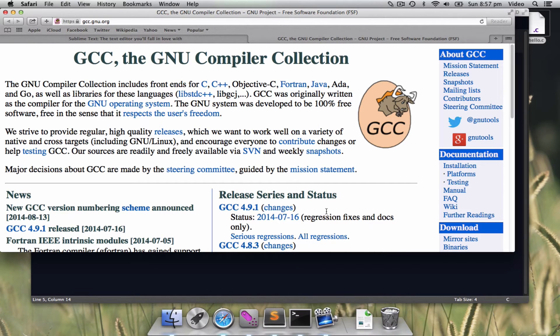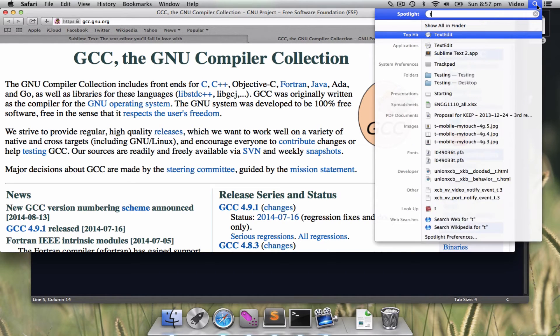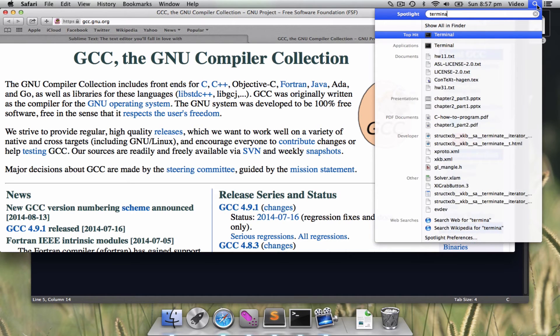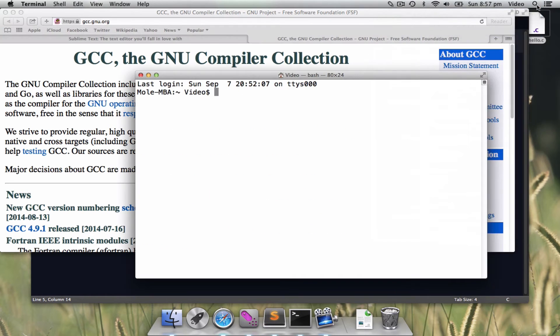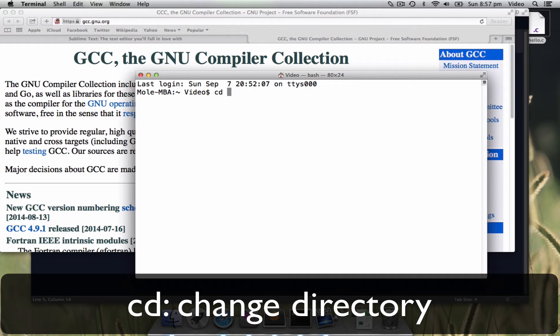How to launch a terminal? Very easy. You click on the spotlight and type terminal. You will have a terminal here. And you need some special commands in order to go to the desktop folder, which is called cd, change directory, to the folder called desktop.